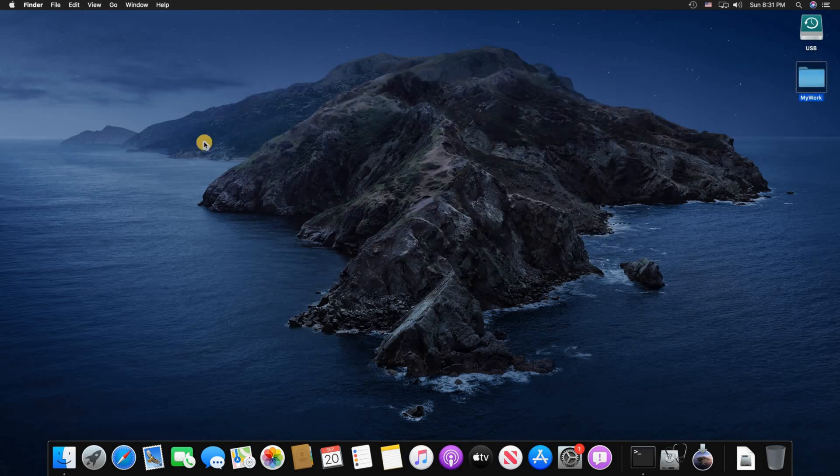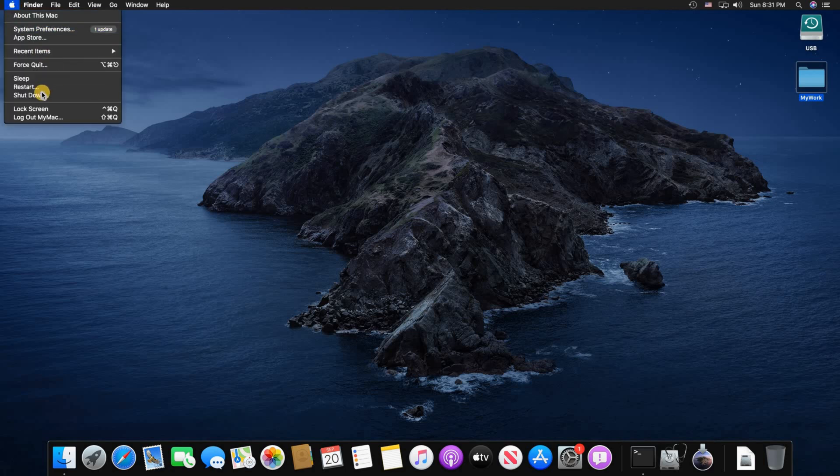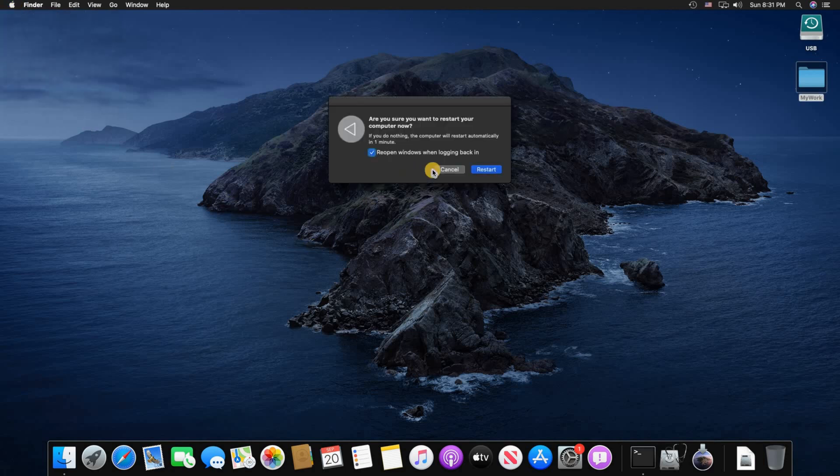To perform a complete system restore you need to restart your Mac and while it is restarting, just before the Apple shows, press and hold the Command and R keys on your keyboard to go into the utility screen of the Mac where you can restore your system.